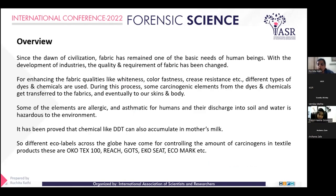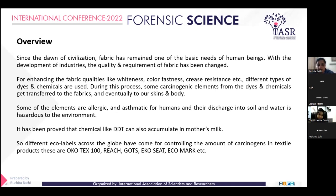Let's start with the overview of the topic. Since the dawn of civilization, fabric has remained one of the basic needs for human beings. As industries developed, the quality and requirements of fabric changed. For enhancing fabric qualities like whiteness, color fastness, anti-shrink properties, crease resistance, and other properties, various types of dyes and chemicals are used. During this process, some carcinogenic elements present in the dyes and chemicals get transferred to the fabrics and pass to our skin and body.